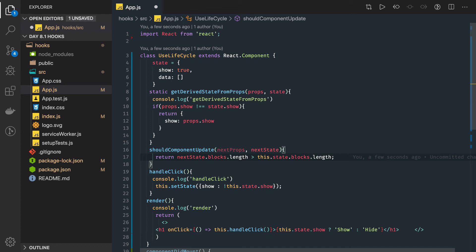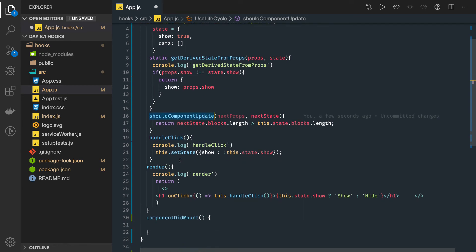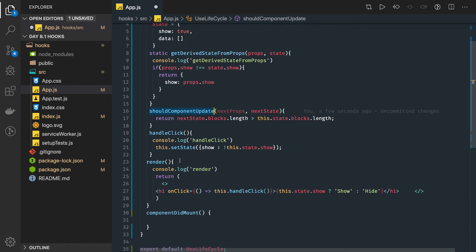So what shouldComponentUpdate actually does is control when your component should re-render. After this, in the update lifecycle, something has been updated. We actually trigger getDerivedStateFromProps.